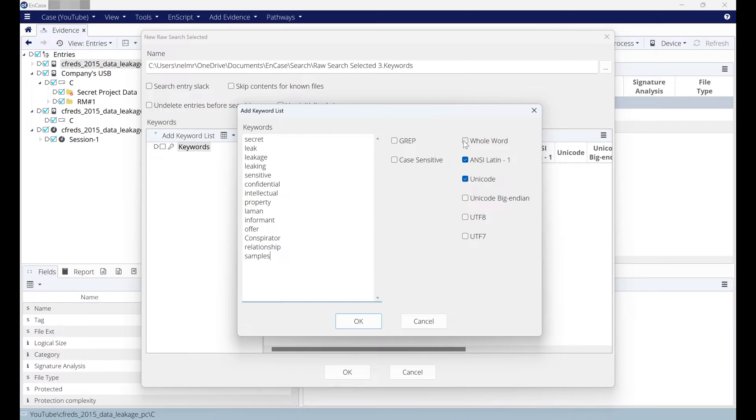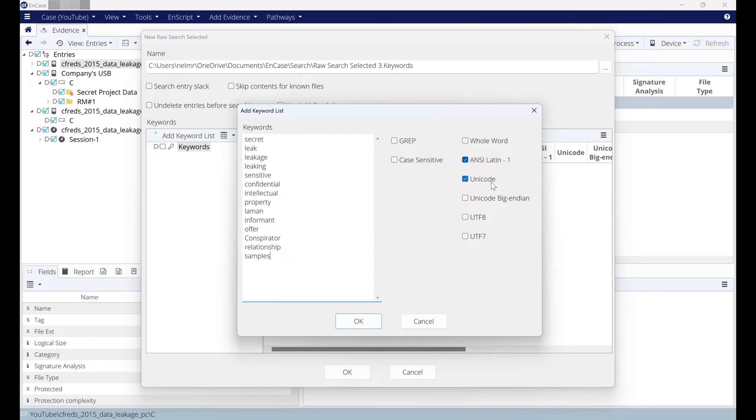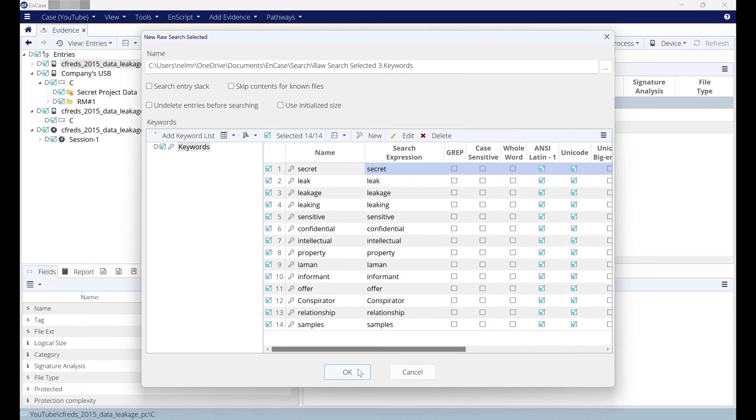Also you can search for specific things. You can search on whole word or case sensitive. By default, Encase will look into case sensitive—it will look into capital and small letter the same. Also the Unicode: make sure you select Unicode, especially if you use different language, not just English. Unicode will use two bytes to store one character different than ASCII, and hit OK.